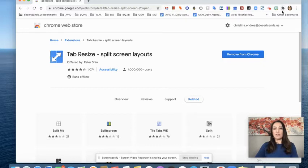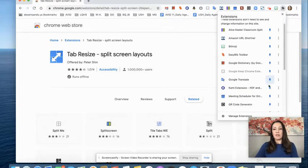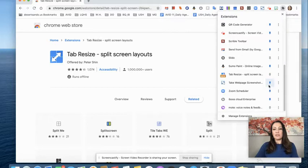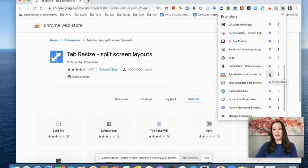So I'm going to go to this little puzzle piece here and I'm going to scroll down to find the tab resize. And I need to make sure that it's pinned. That way it shows up on my little toolbar here.